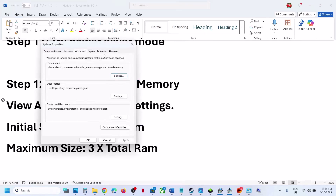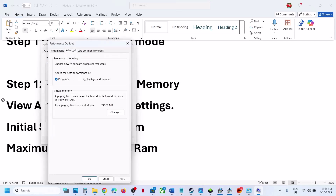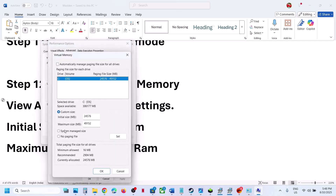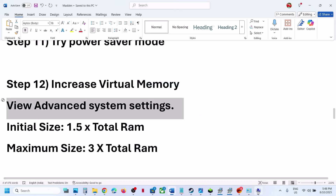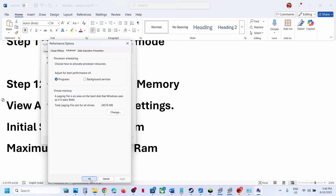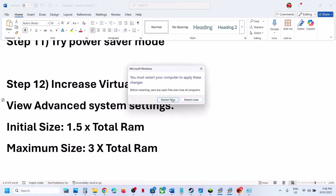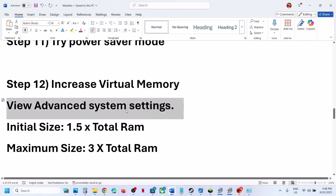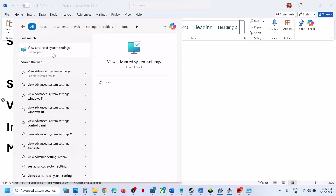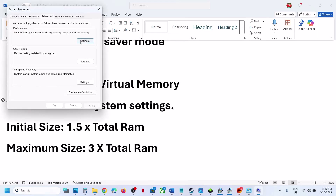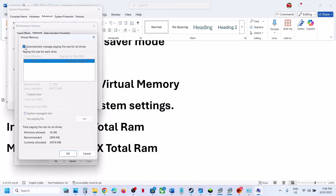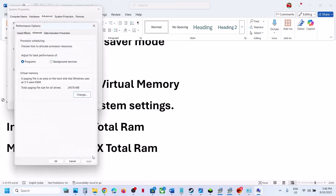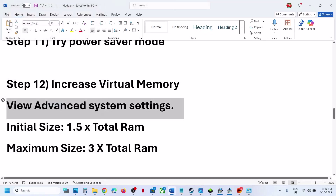If that does not work, go back to Advanced System Settings, click on first Settings, go to the Advanced tab, click Change, and this time select System Managed Size. Click Set, OK, OK, Apply, OK. Restart your computer and after the restart, launch the game. If that does not work, revert to default by checking the automatic management box again, then restart your computer and launch the game.